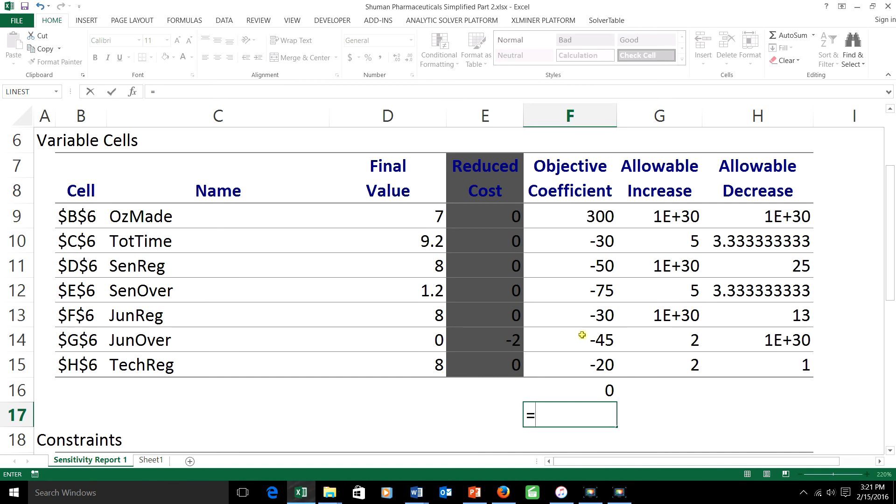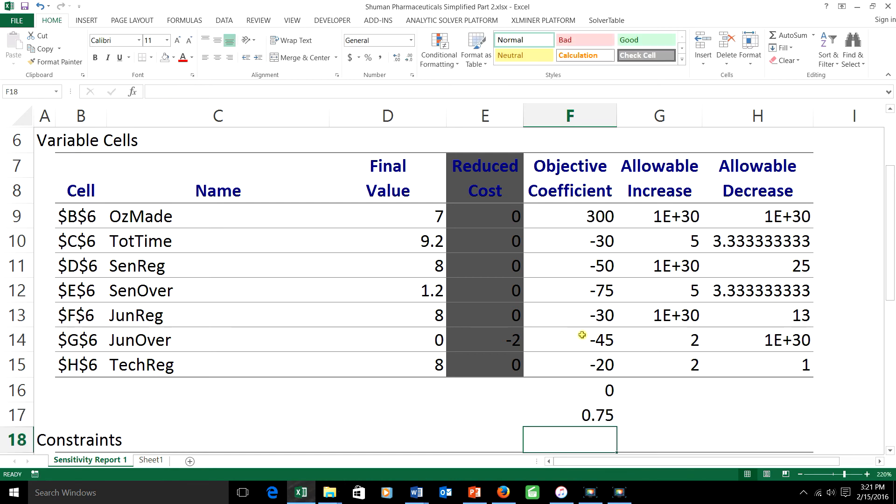Now I do the same thing for the third one, the lab tech. The coefficient is increasing by 1.5 to correspond to the $1.50 decrease in cost. So I take 1.5 and divide that by the allowable increase for the lab tech, which is 2.